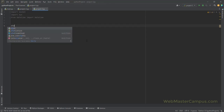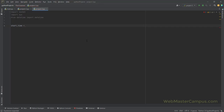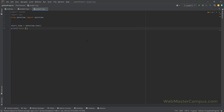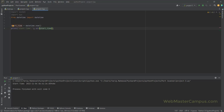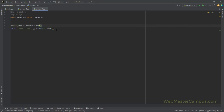Let's call this start_time and assign it datetime.now(). So what this will do — let's print it: 'start time:' plus str(start_time). Let's execute it. You can see we have start time displayed with the date, hours, minutes, seconds, and milliseconds. So datetime.now() gives you the current date and time both. If you're just looking for the date, you can call the date function.